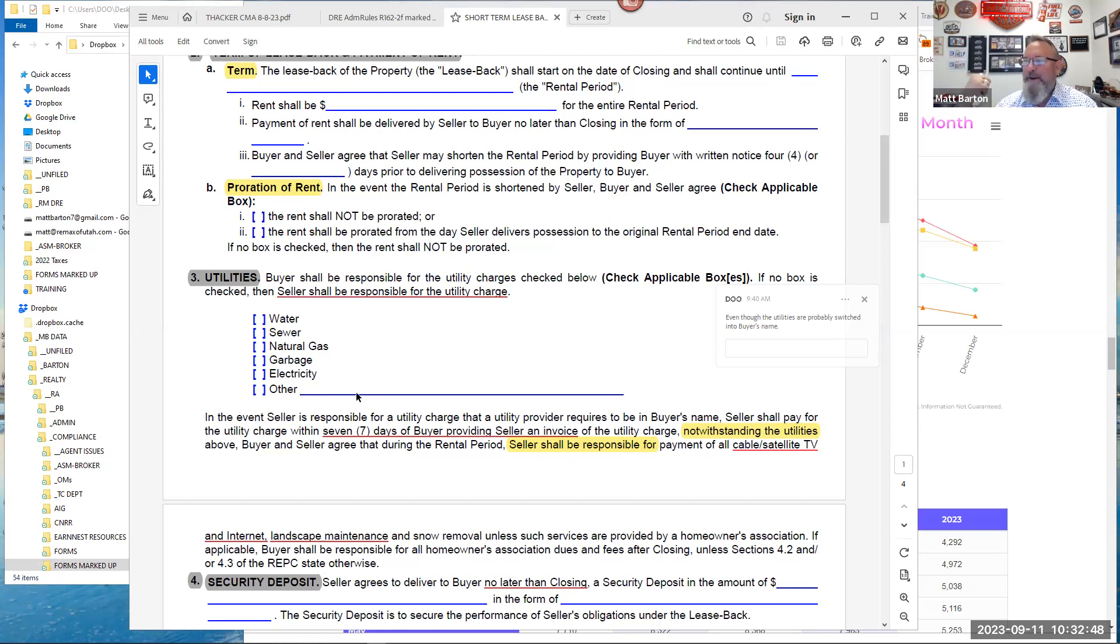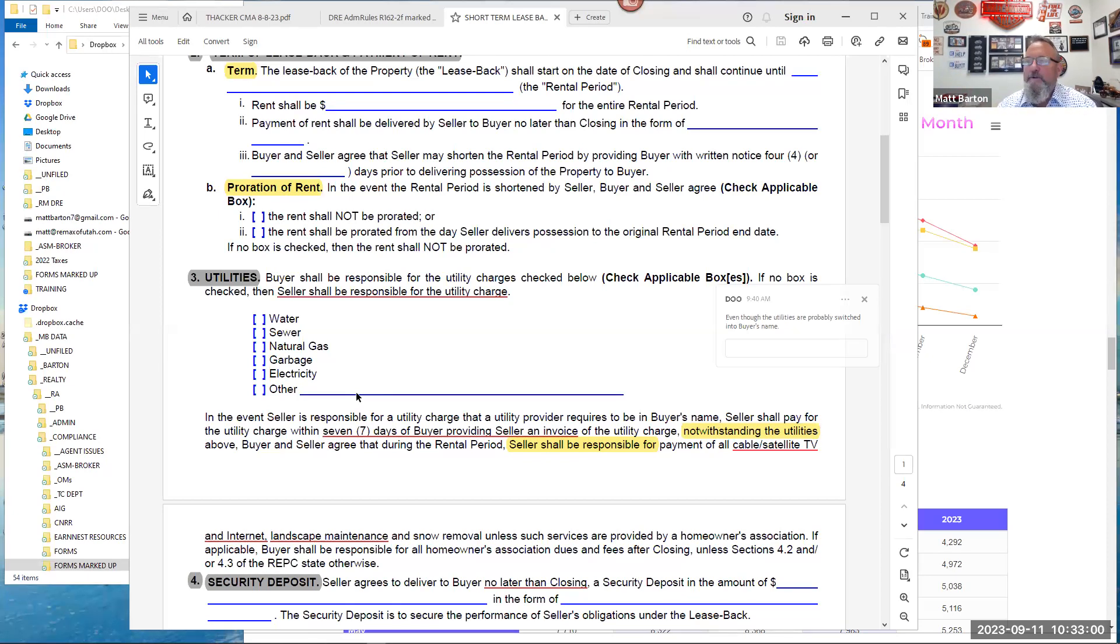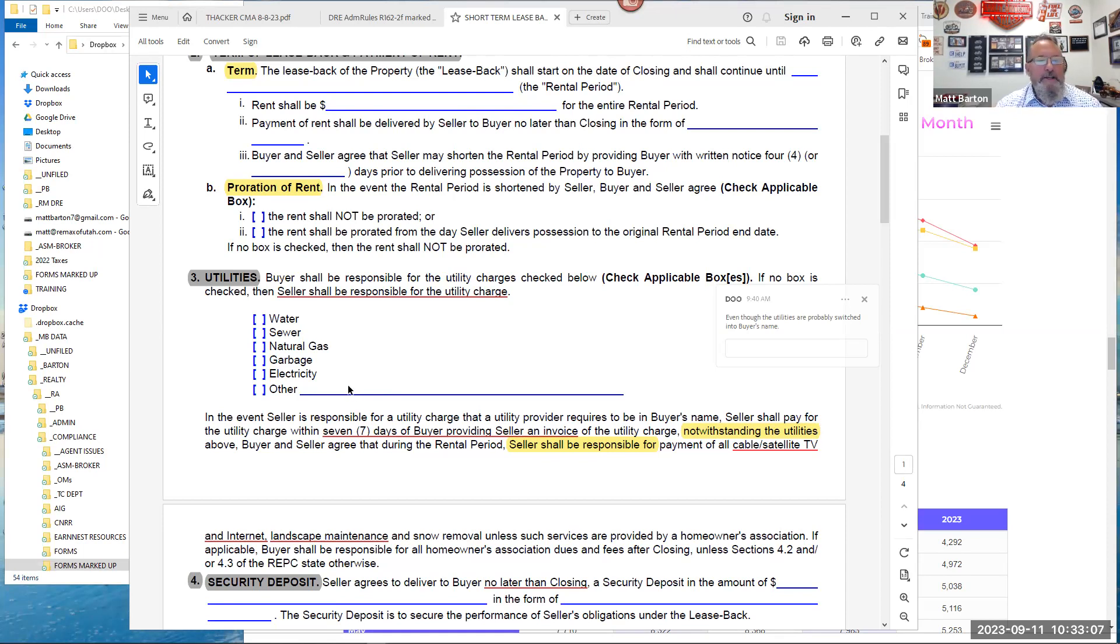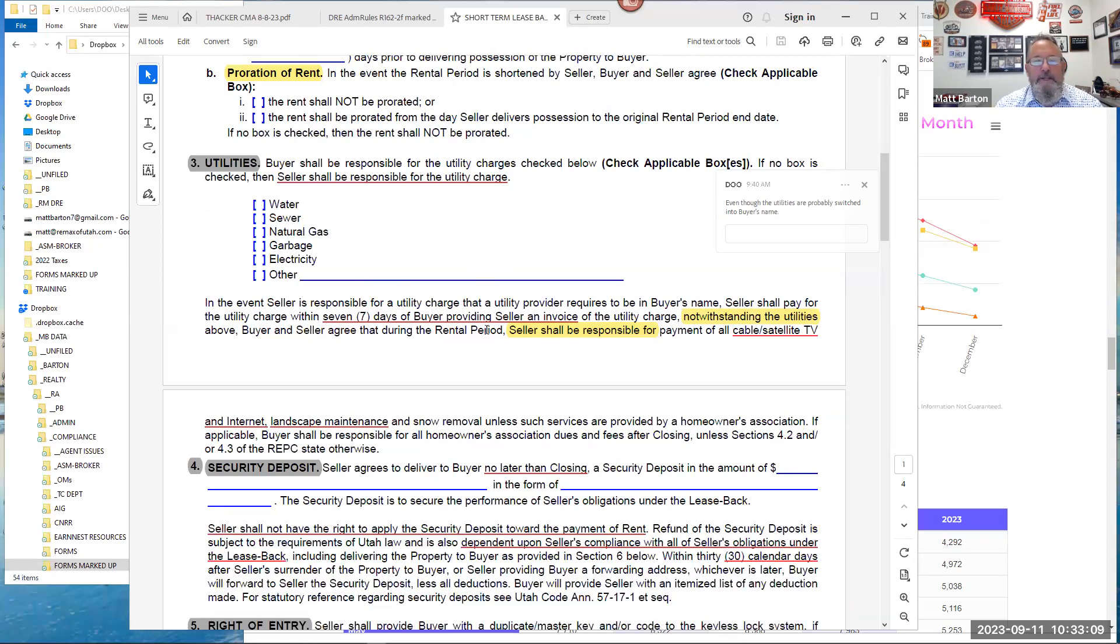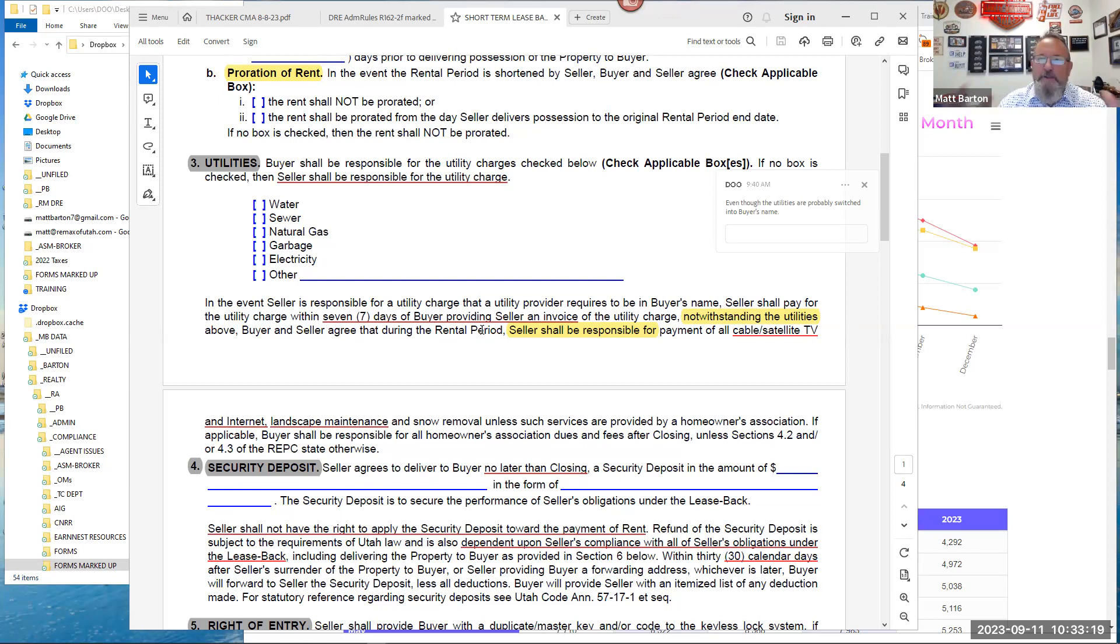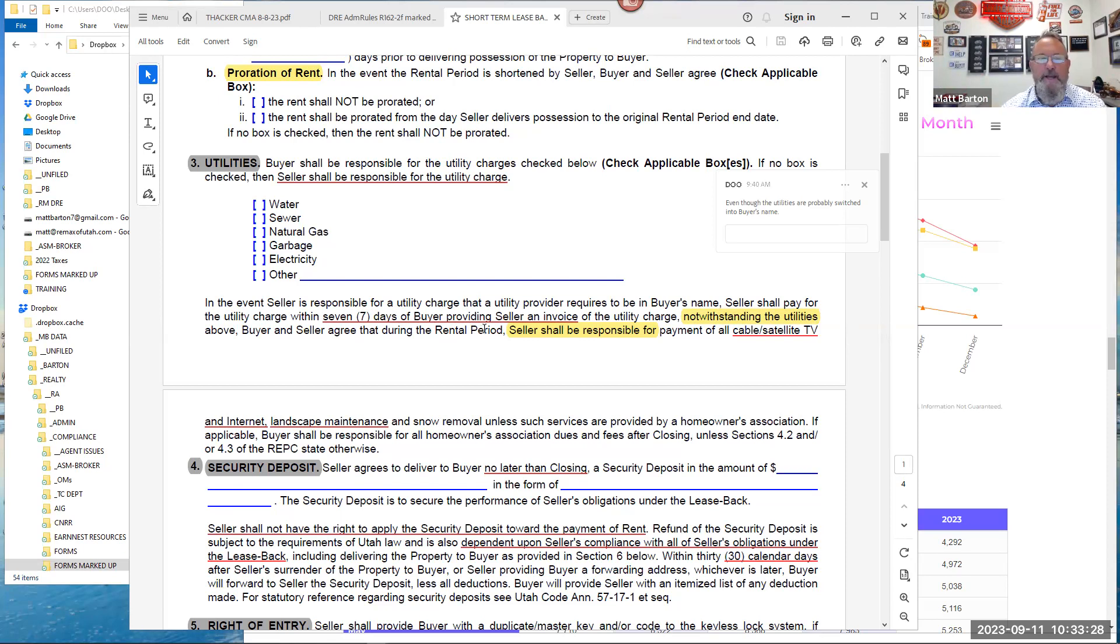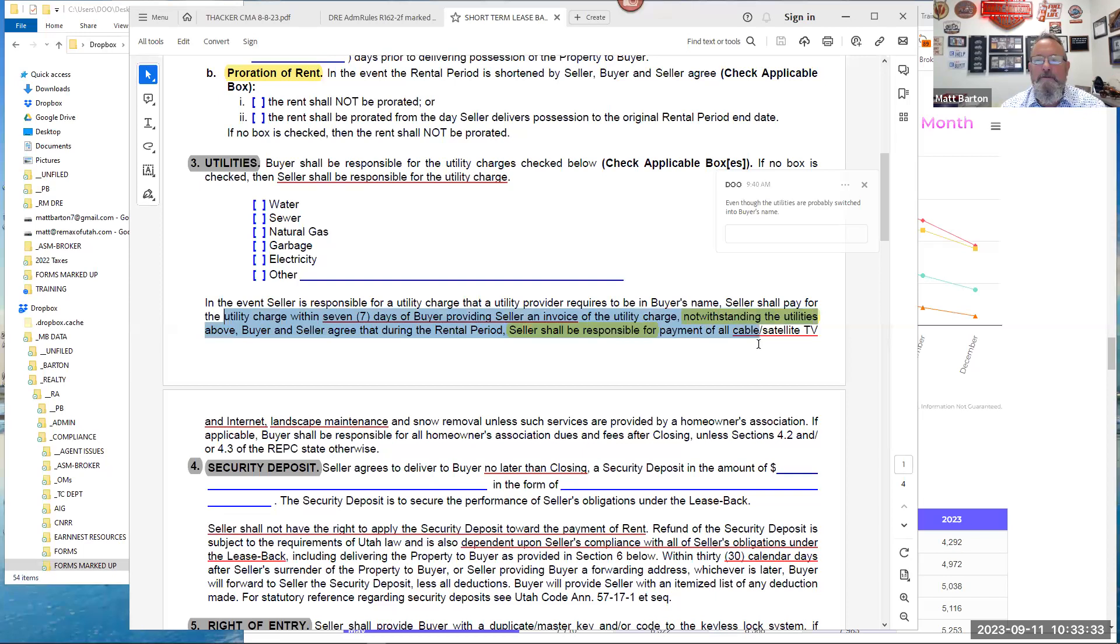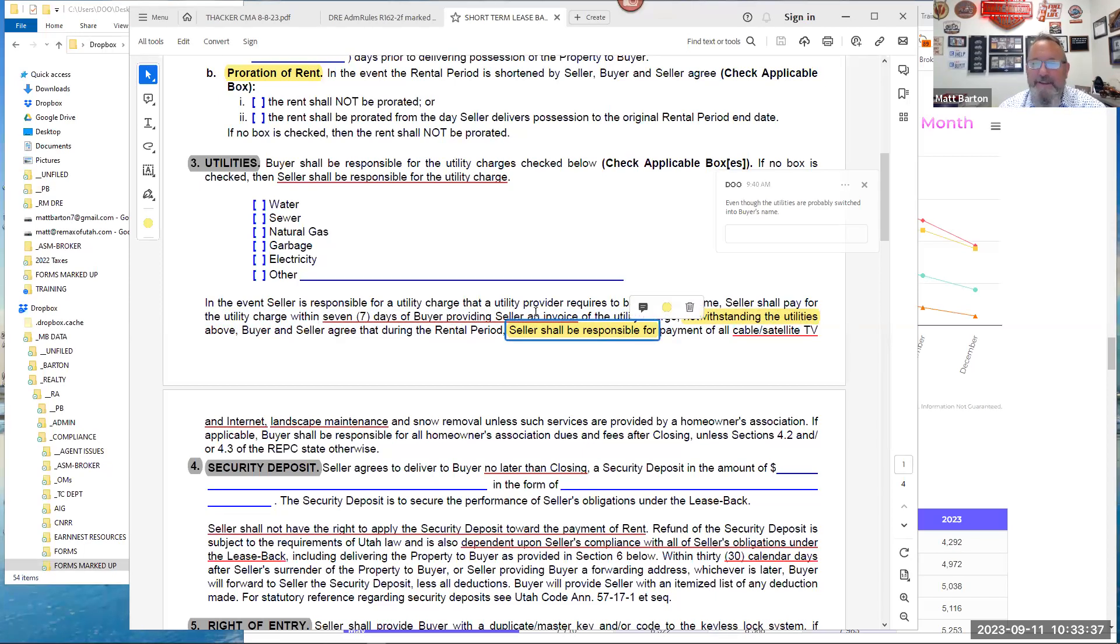It says though, on the second half of this, if no box is checked, then the seller shall be responsible for the utility charge. But by default, it's the buyer. And you can get very specific. If you're including Xfinity, Comcast, whatever, you can write it in the other field. I know this sounds trivial, you guys, but there's no better time to get the details ironed out than at the front end. And when you get the details ironed out at the front end, you head off at the pass greatly the ability to have a conflict somewhere down the path during the lease period.